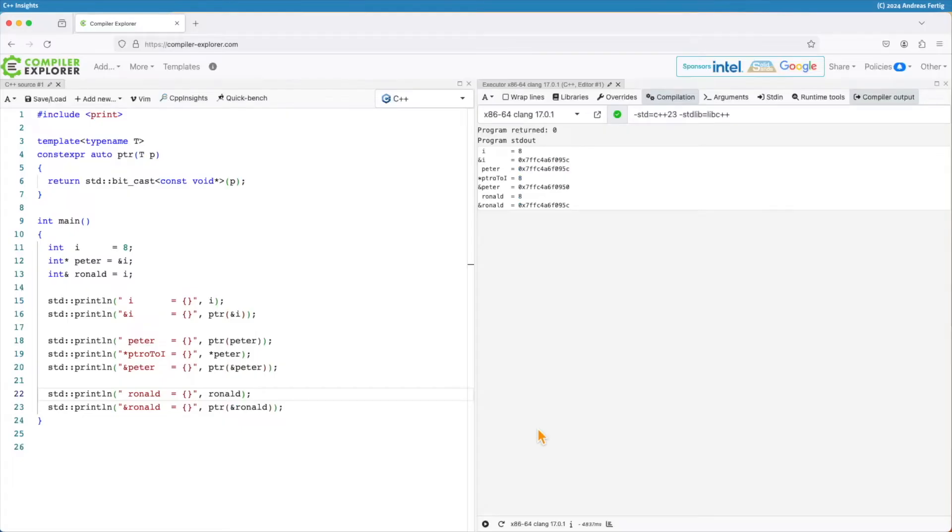Today I'd like to talk about something that often comes up during my training classes, especially from people coming from C to C++. And the question is, what is the difference between a pointer and a reference?